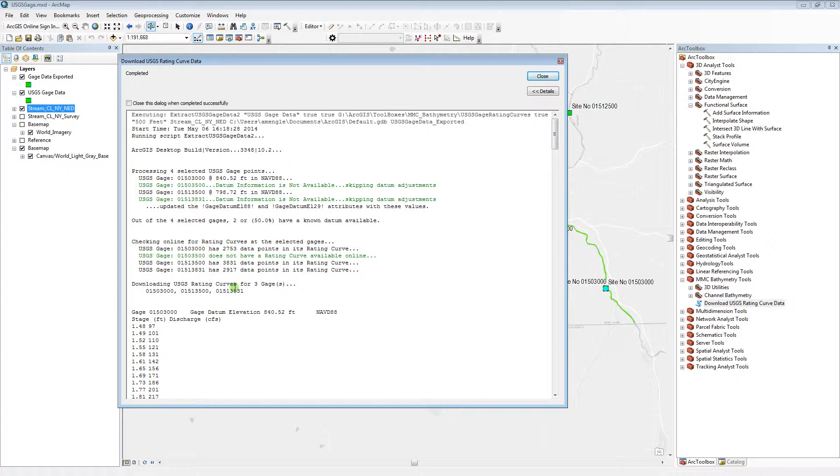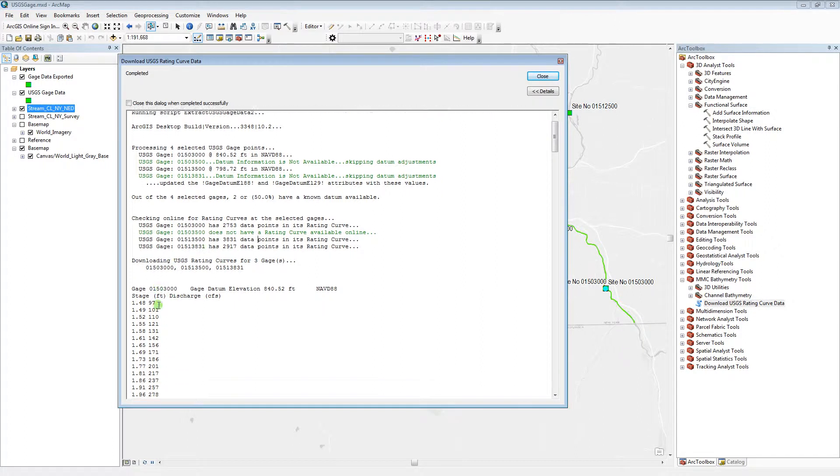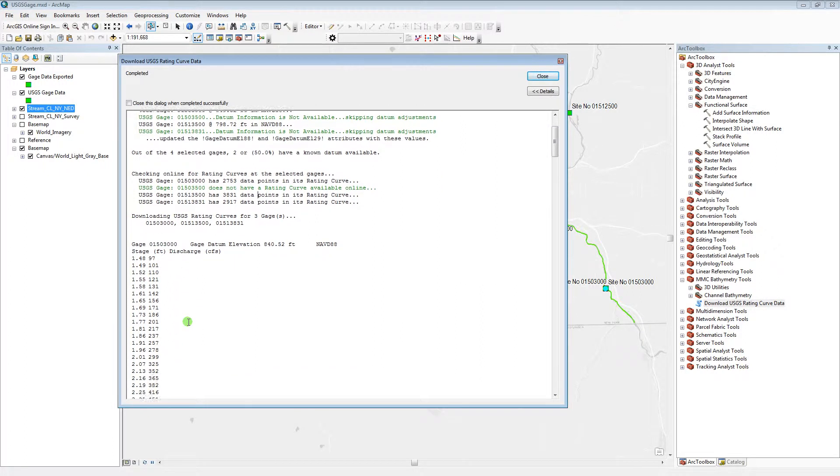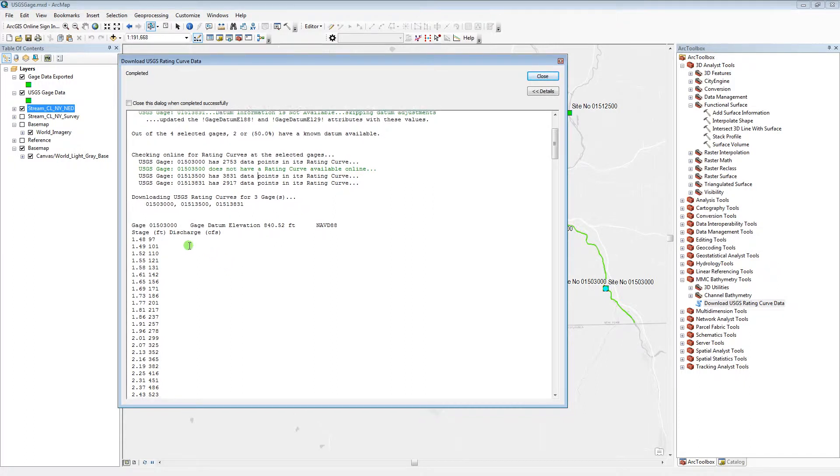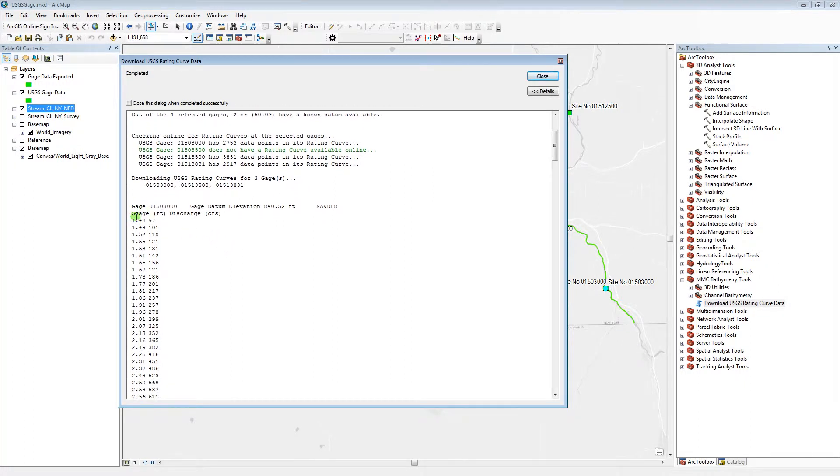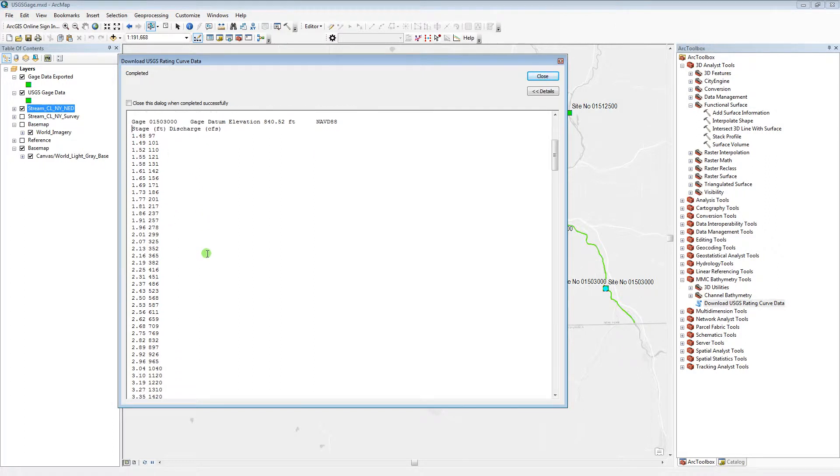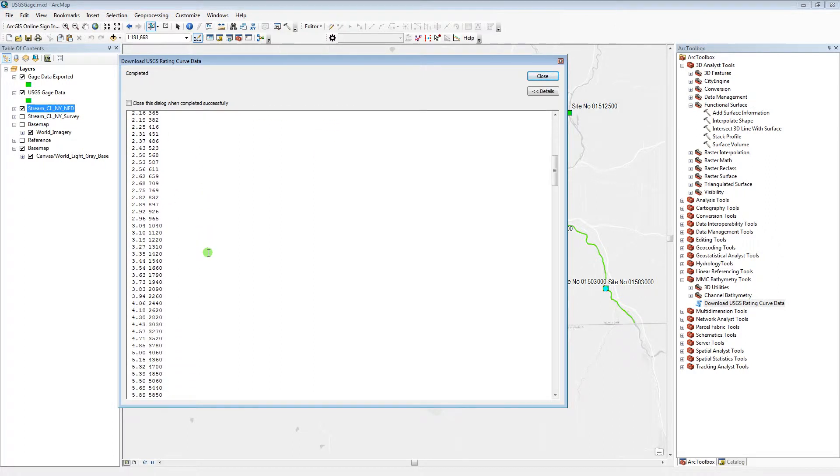So in that case, the 3 that have rating curve data will be written to this output dialog. The stage and discharge is written to the dialog and can be copied directly into Excel or HEC-RAS.